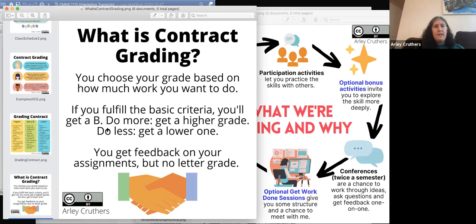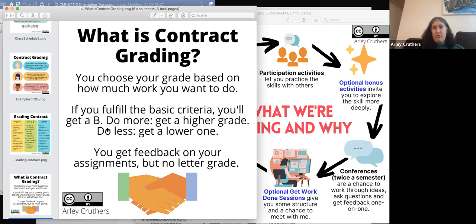I've always found that when I've used ungrading, students are a bit suspicious of it — it's very different from what they've experienced before. So I have to do a lot of work to reassure them that this is not a trick, and to walk them through the process.